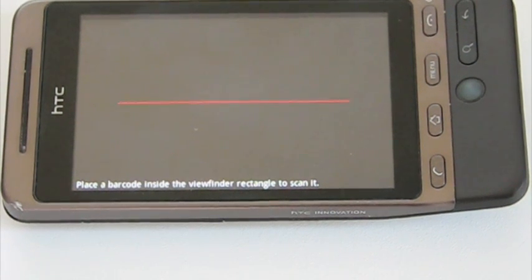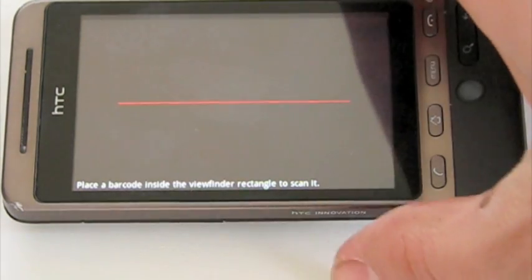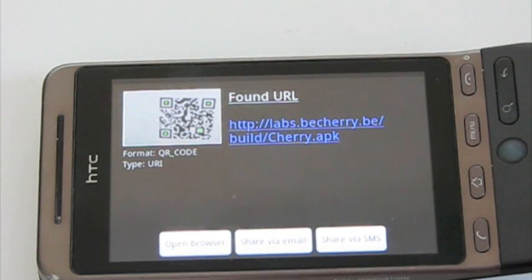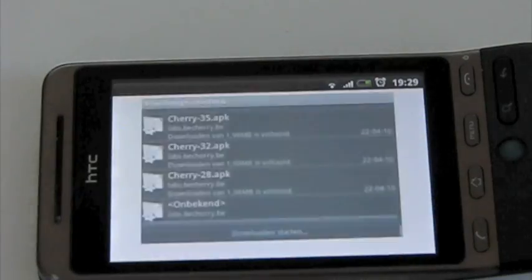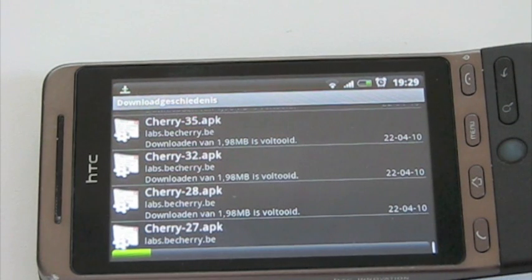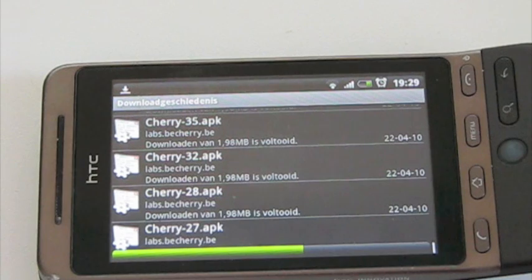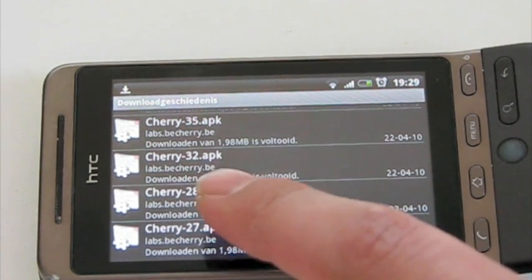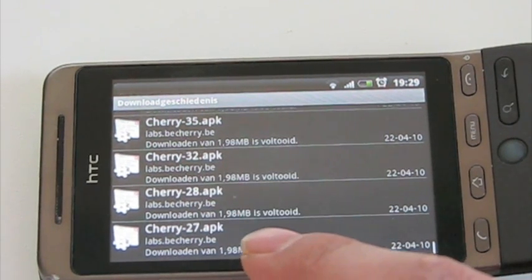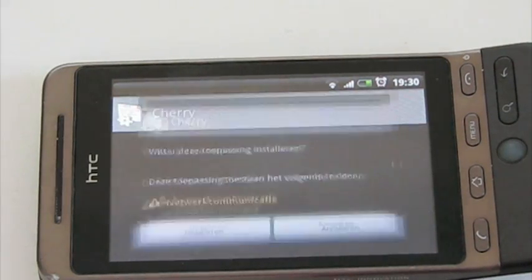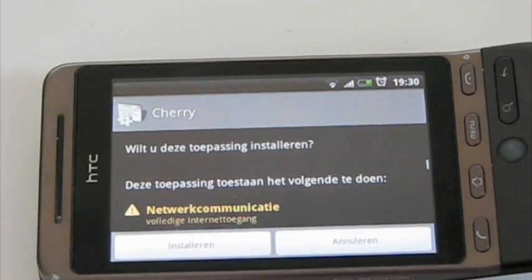Installing Cherry on Android. I got my barcode scanner activated, so I quickly scan the QR code on my screen. I open the browser and it quickly downloads the file. It's downloaded, so just tap it and hit install.